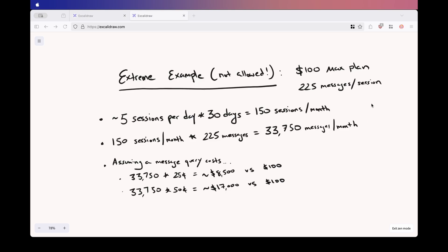I totally understand where Anthropic is coming from. They definitely implemented this 50 sessions per month cap to limit potential abuse. Let's take a look at an extreme example.